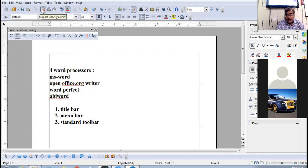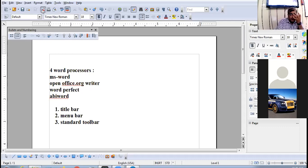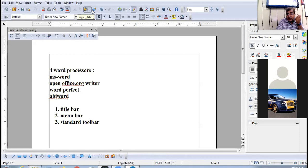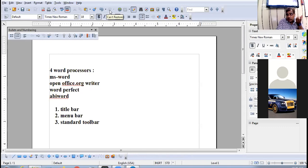You can convert your file to PDF using the Export Directly as PDF icon. Then there is Print File Directly, Page Preview, Spelling and Grammar, Auto Spell Check, Cut, Copy, Paste, Format Paintbrush, Undo, and Redo.